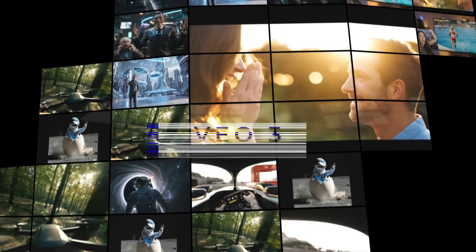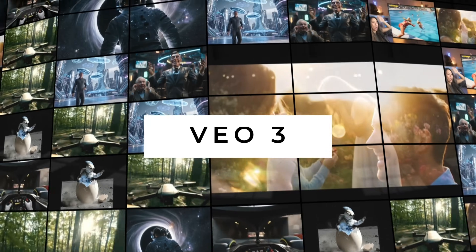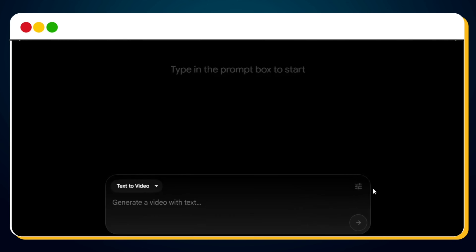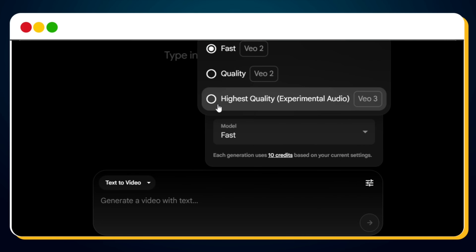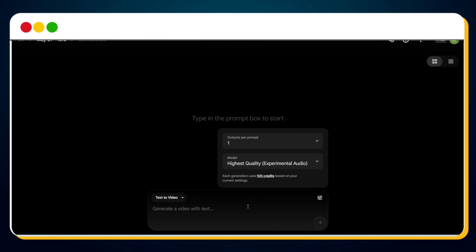To generate a realistic video using Google VO3, start by clicking on the settings icon. Then select Highest Quality Experimental Audio, VO3.